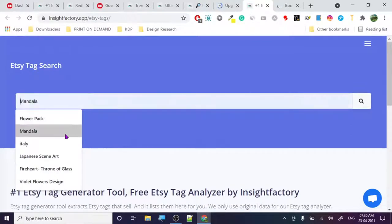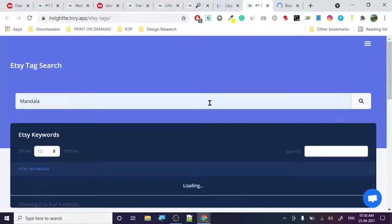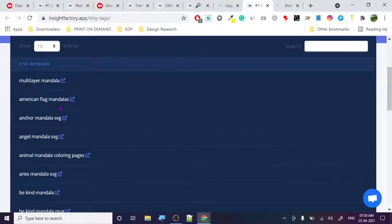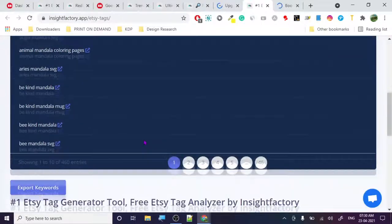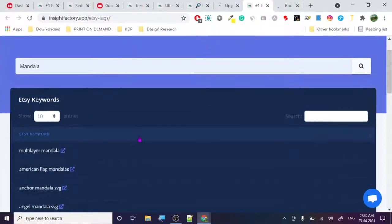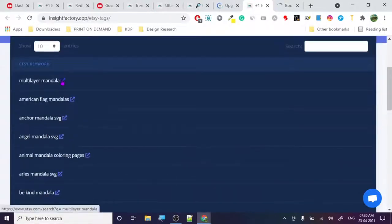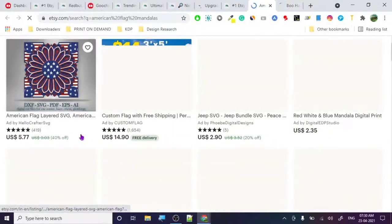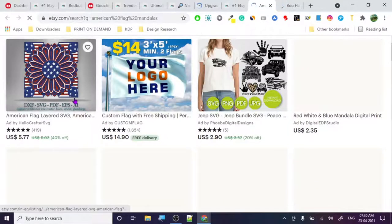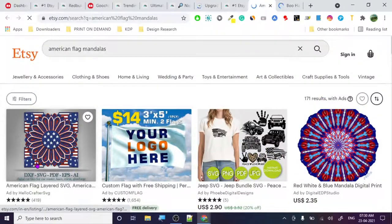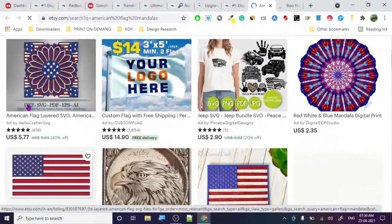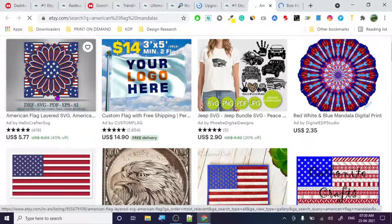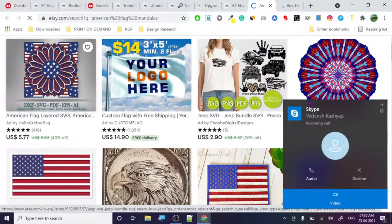In the tag generator, let's put 'mandala' — I love mandala designs and have created many of them. These are the keywords the Etsy tag generator is recommending: multi-layer mandala, American flag mandala. Let's check American flag mandala — it's loading, and here are the results. Just one design is ranking, which is really good.